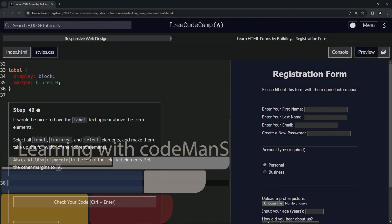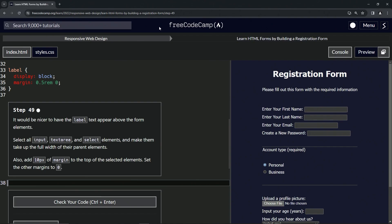Now we're doing FreeCodeCamp responsive web design, learn HTML forms by building a registration form, Step 49.